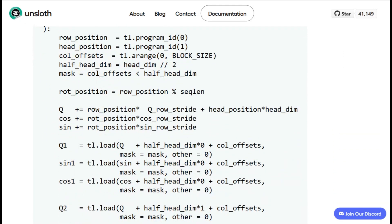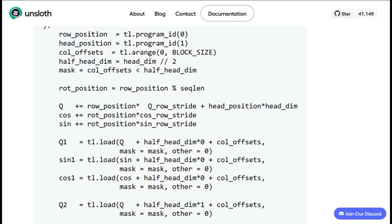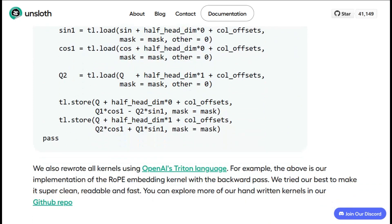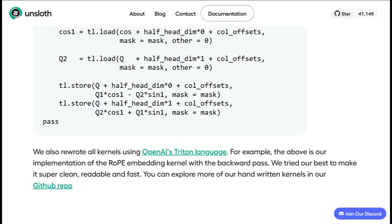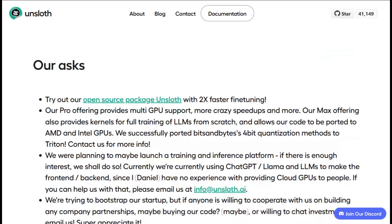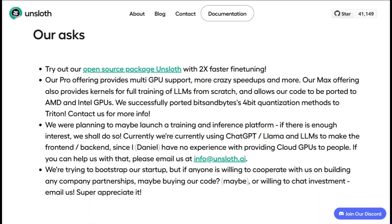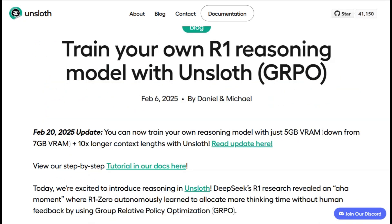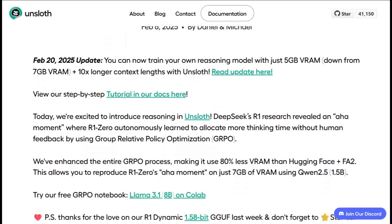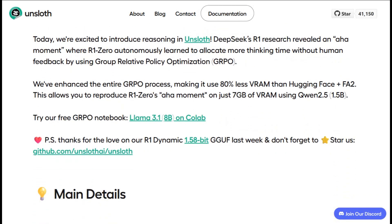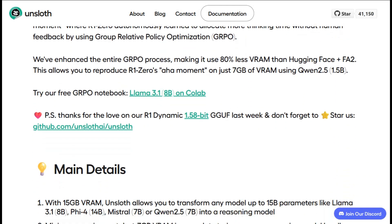What really stands out is how beginner-friendly they've made this. The documentation is actually readable, the setup process is straightforward, and they provide plenty of examples. If you've ever tried fine-tuning models before and got frustrated with the complexity, Unsloth feels like a breath of fresh air. You can get started with their free version and work your way up.